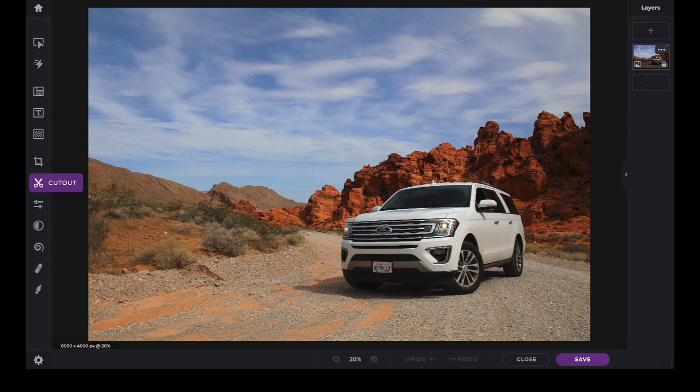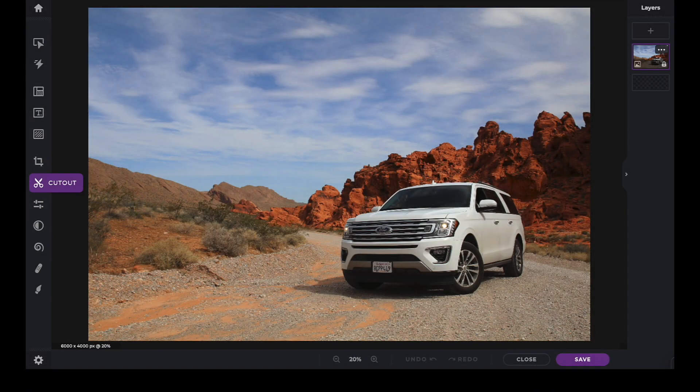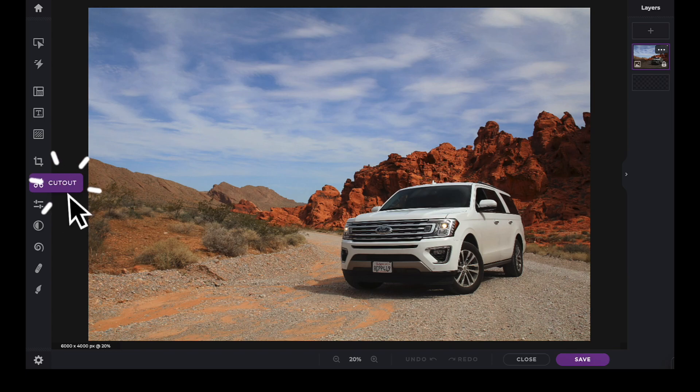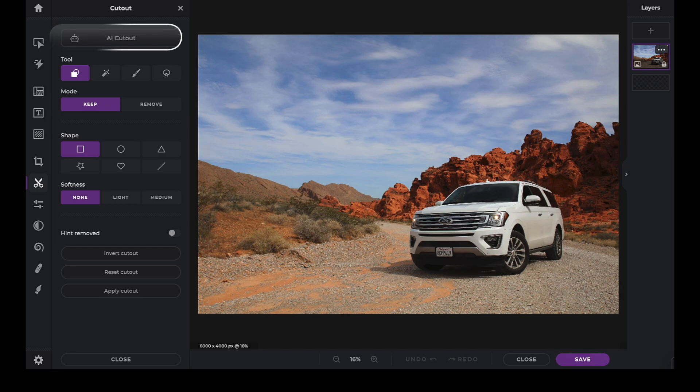The AI Cutout tool is located by clicking on the Cutout icon in the Tool panel. The AI Cutout tool uses powerful AI processing to help identify the subject of any image.